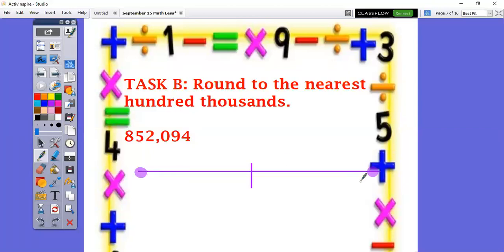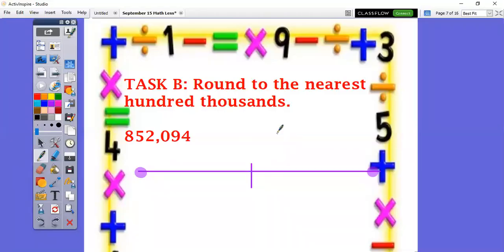Moving on to the next one — round to the nearest 100,000. I would like for you to stop the video and round this number to the nearest 100,000.